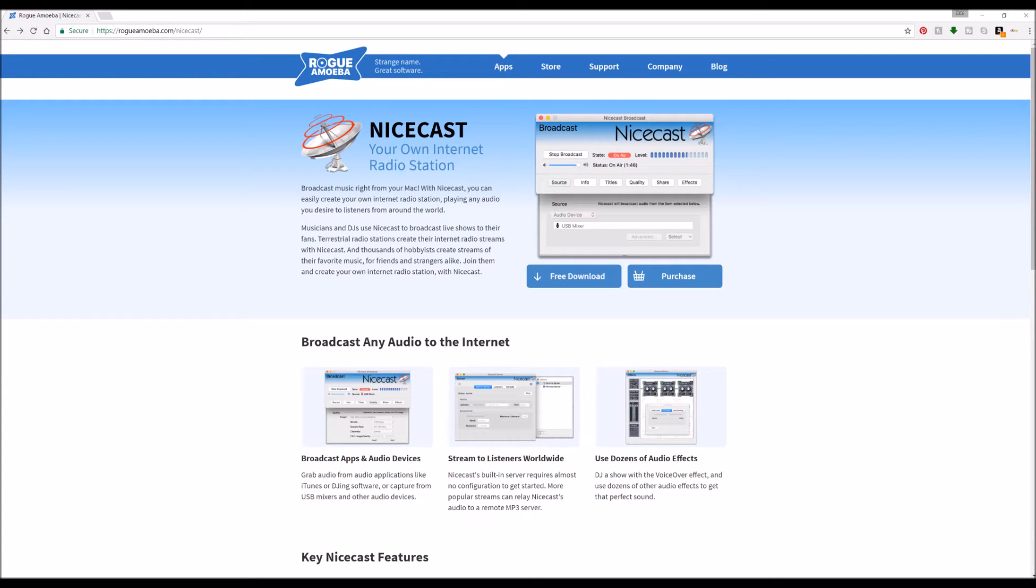Now, NiceCast is a piece of software developed by Rogue Amoeba. You can find all of their software at RogueAmoeba.com. And this is the actual software that we use for Final Fantasy Radio.